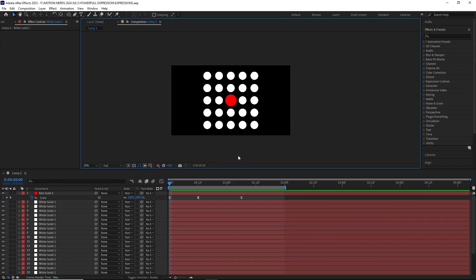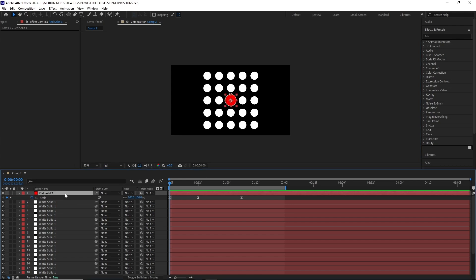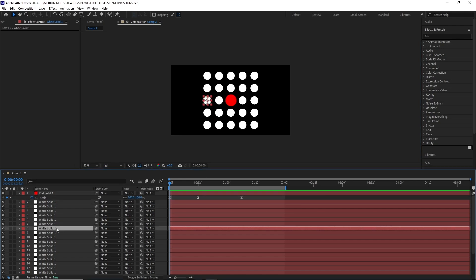This After Effects expression compensates a layer's scale value to account for the scale of its parent layer.